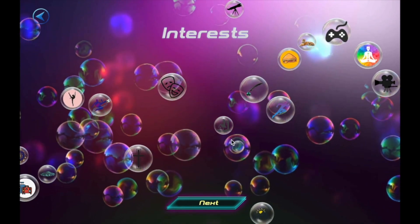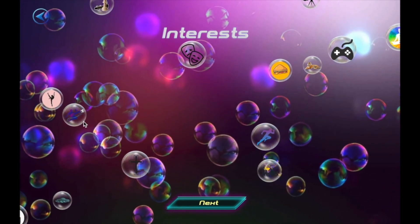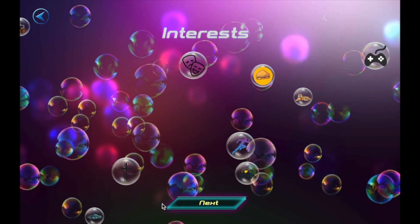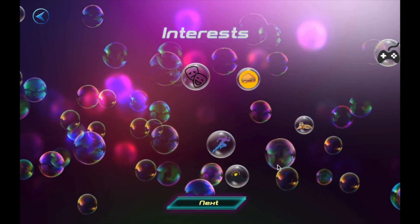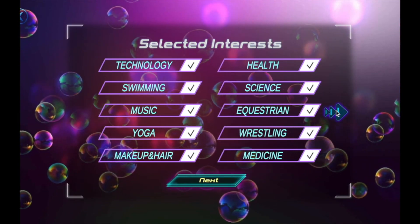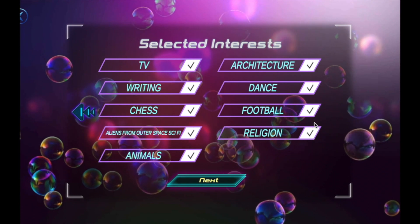Pop all the bubbles of your interests: running, music, theater, biking, swimming, dancing. Next, you'll confirm them, whatever your interests.